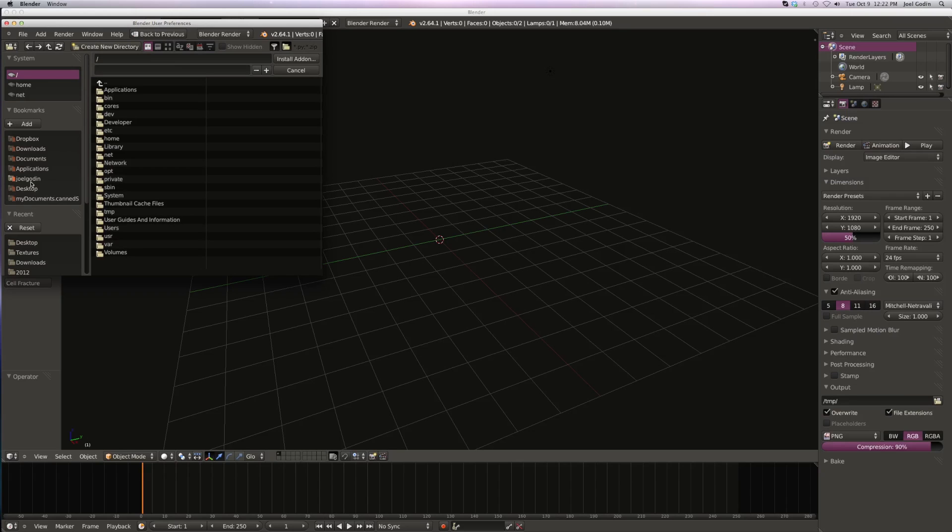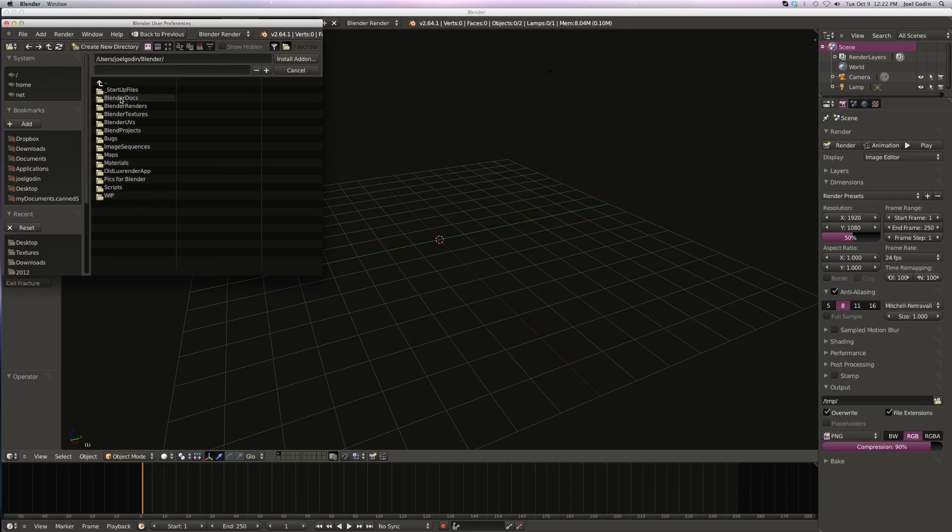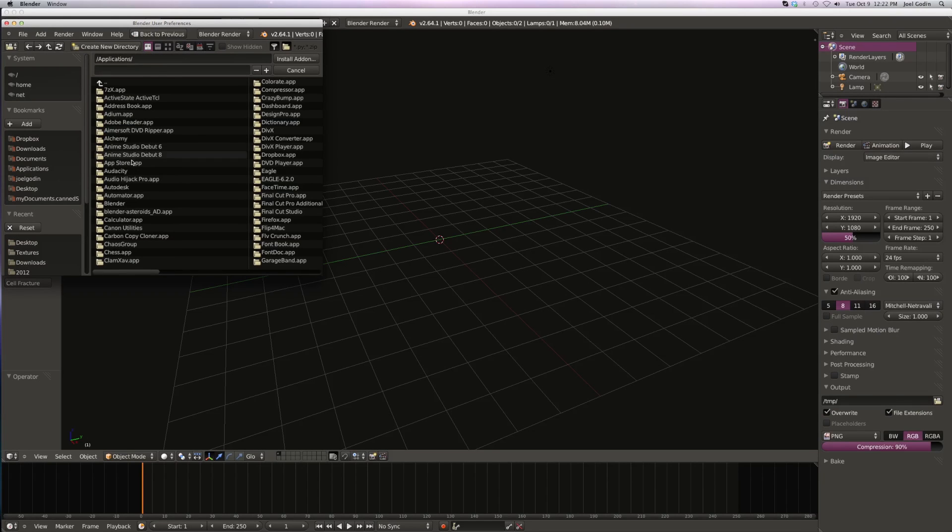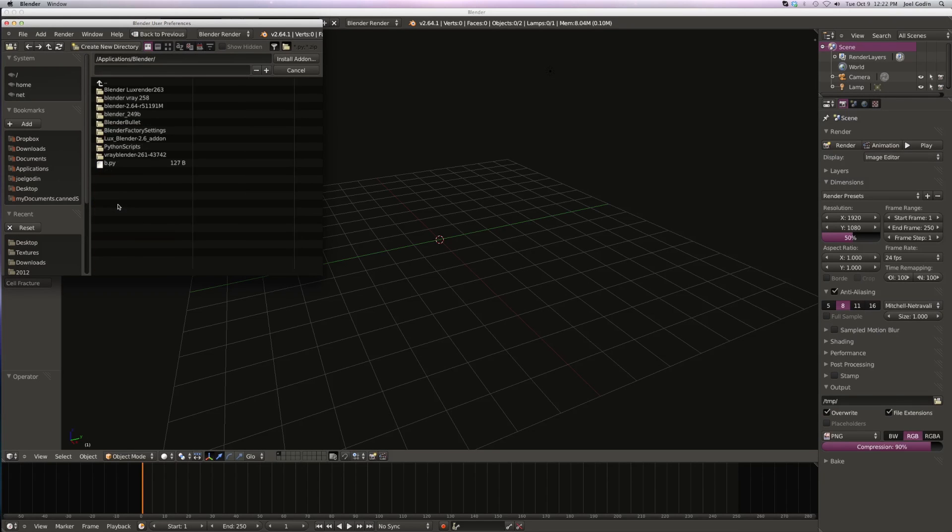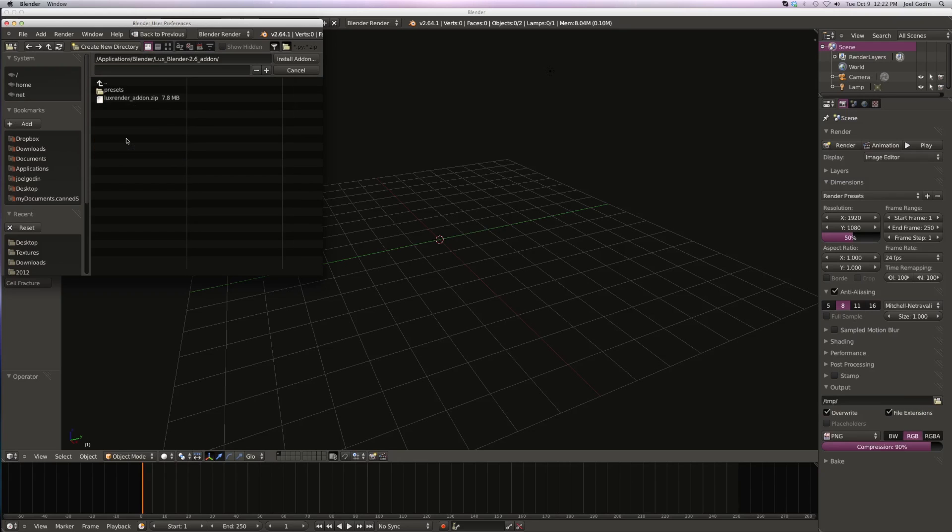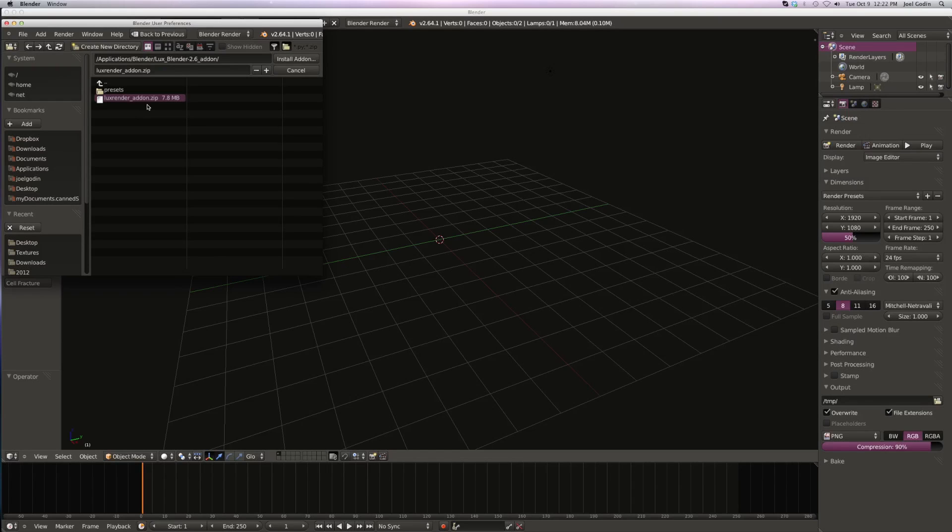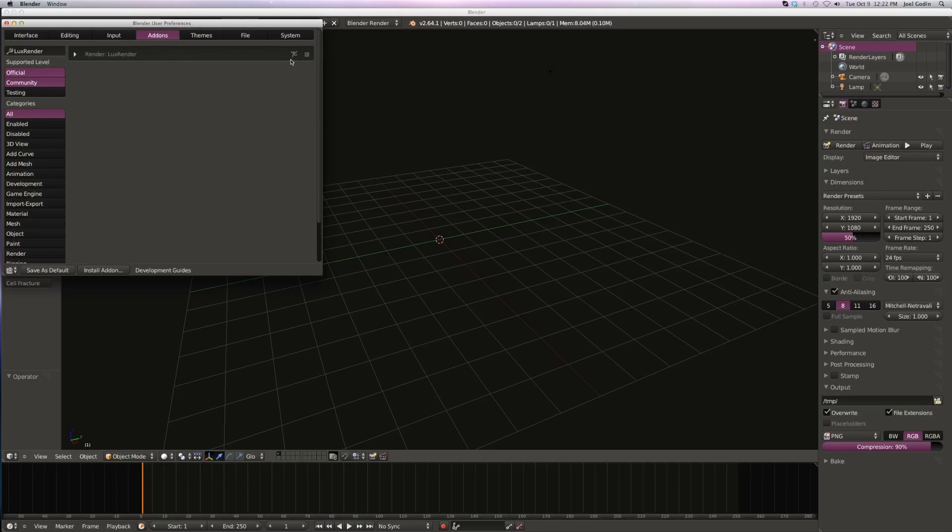Go to where it is - for me it's in applications, Blender - and right there, that's your luxrender_add-on.zip. Install add-on and it is now in here, so just check that.